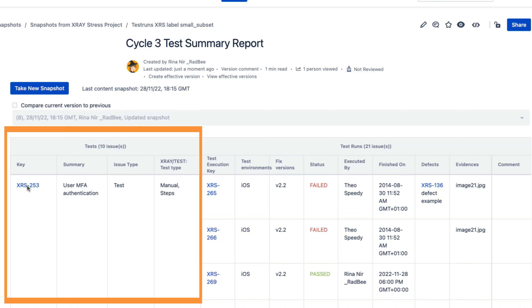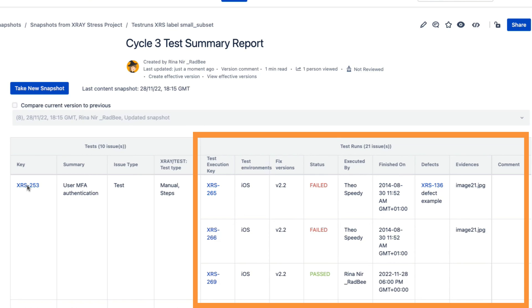The right side of the report lists the test runs for each test. Each test run includes certain fields, the test run status obviously, but also the time of the test, defects, etc.